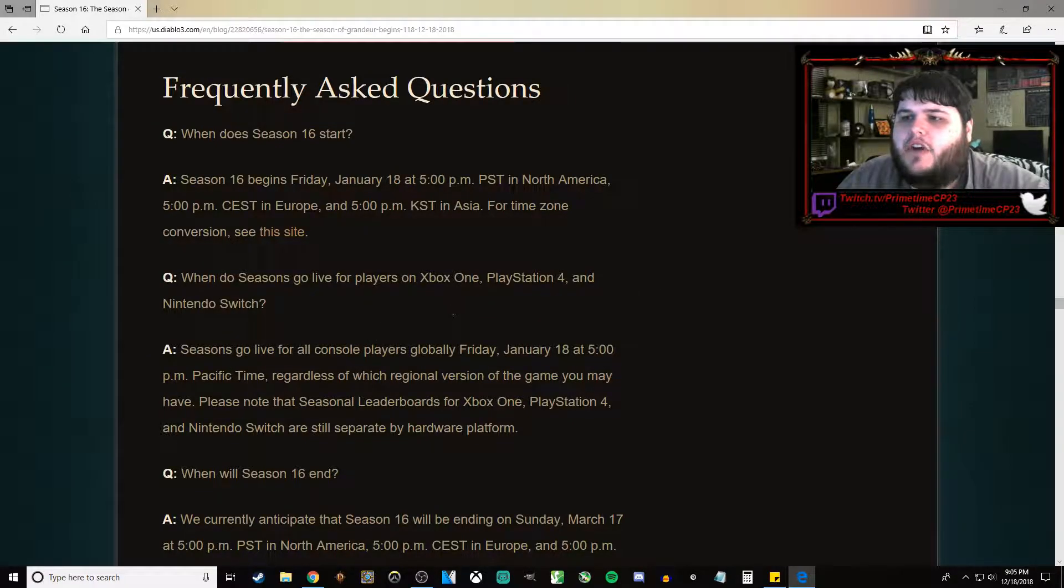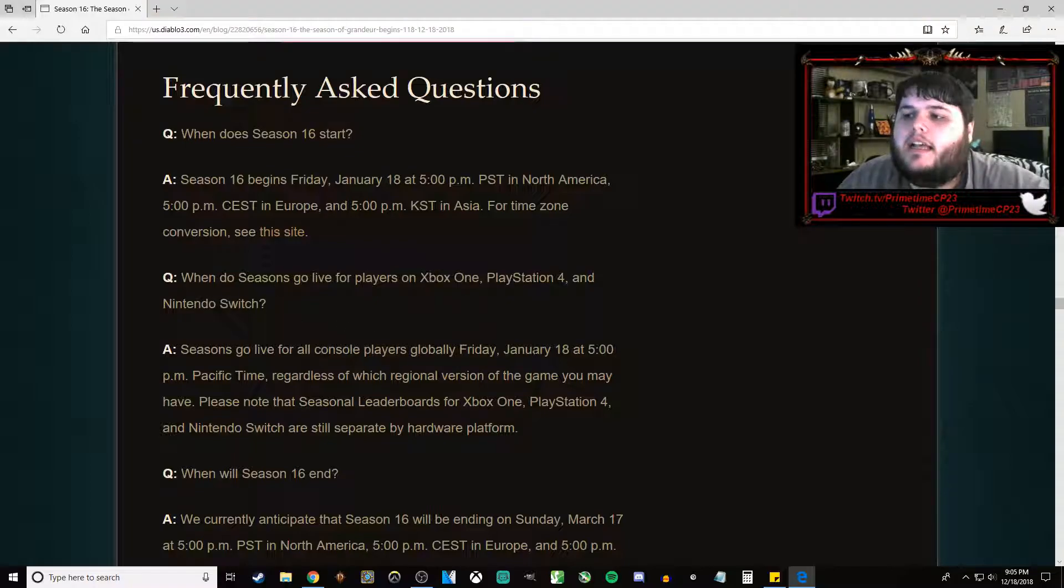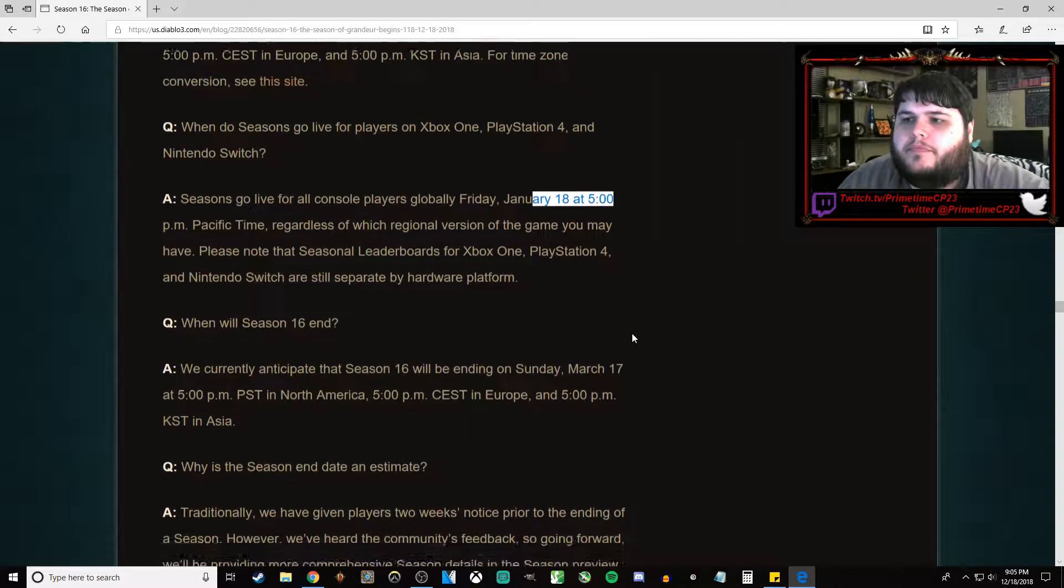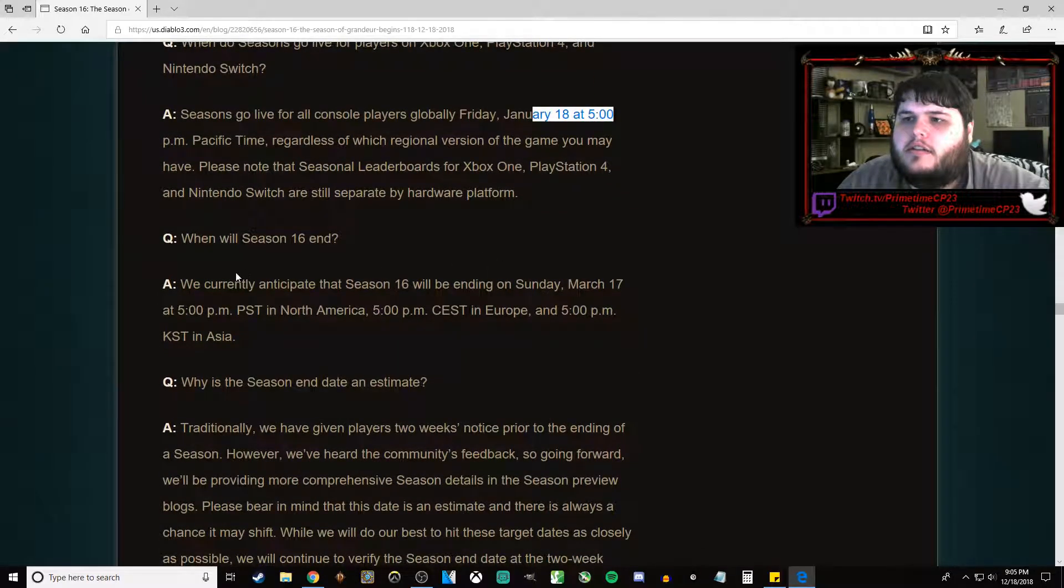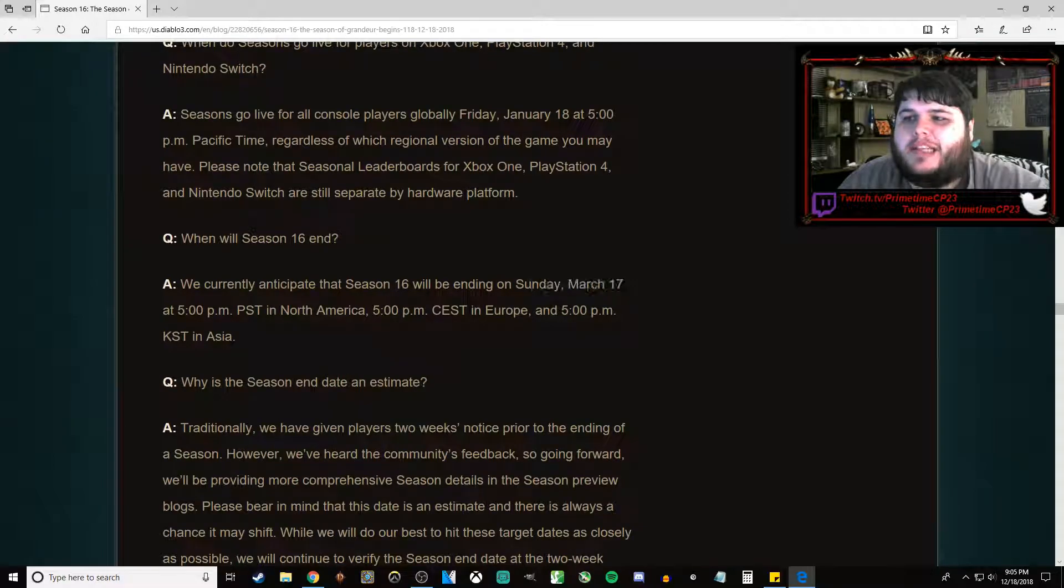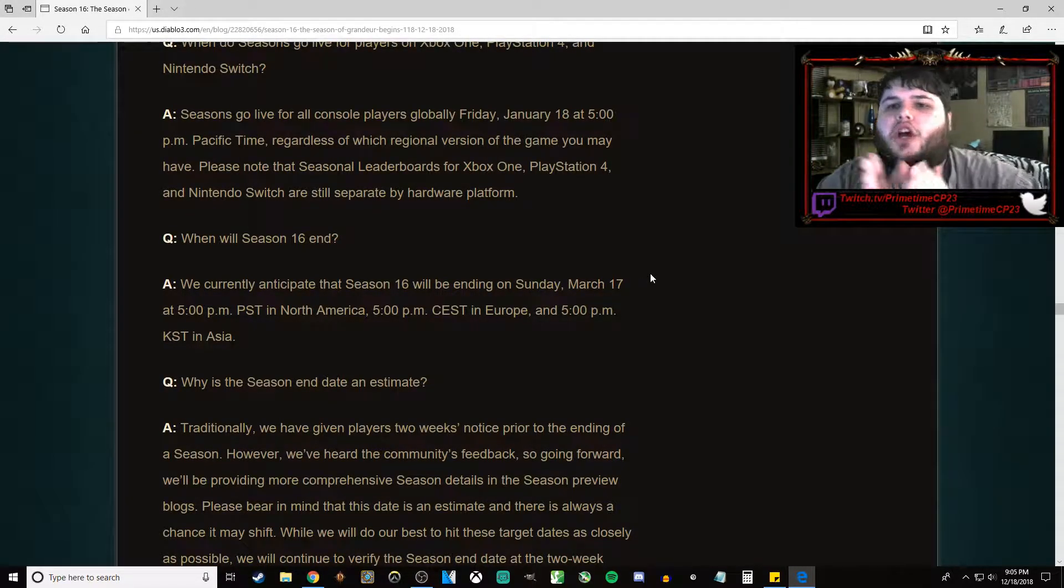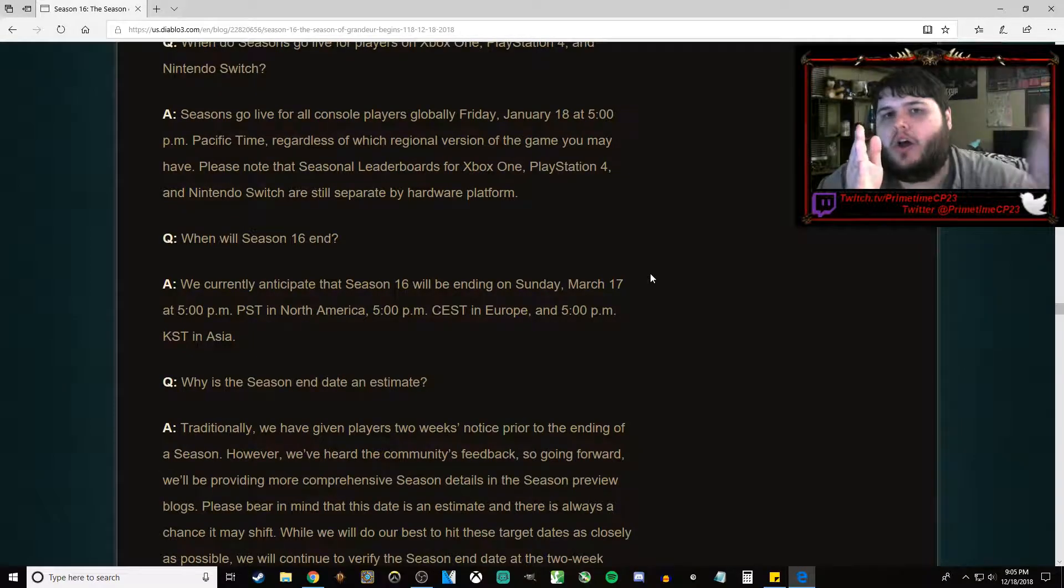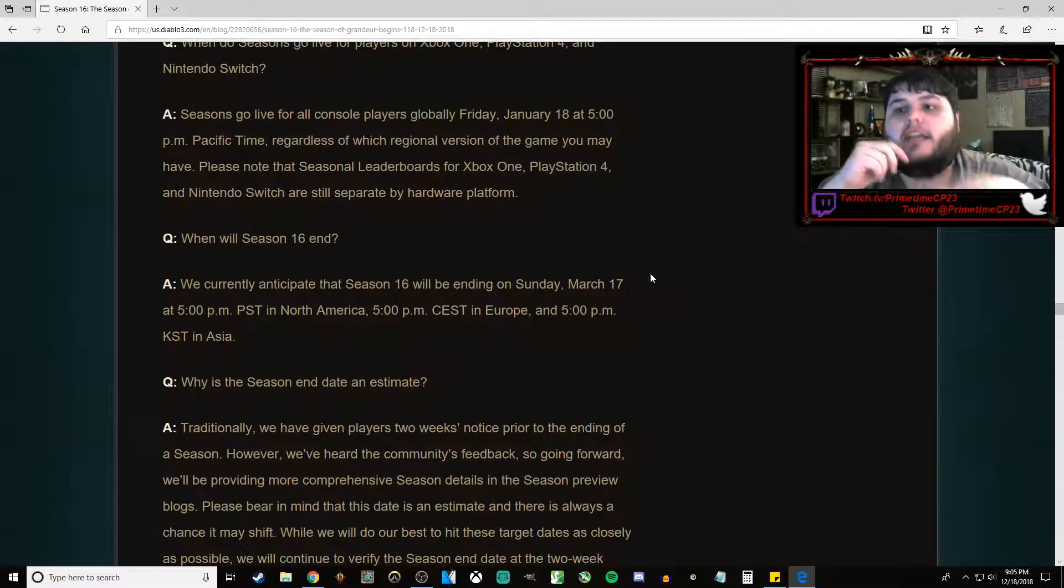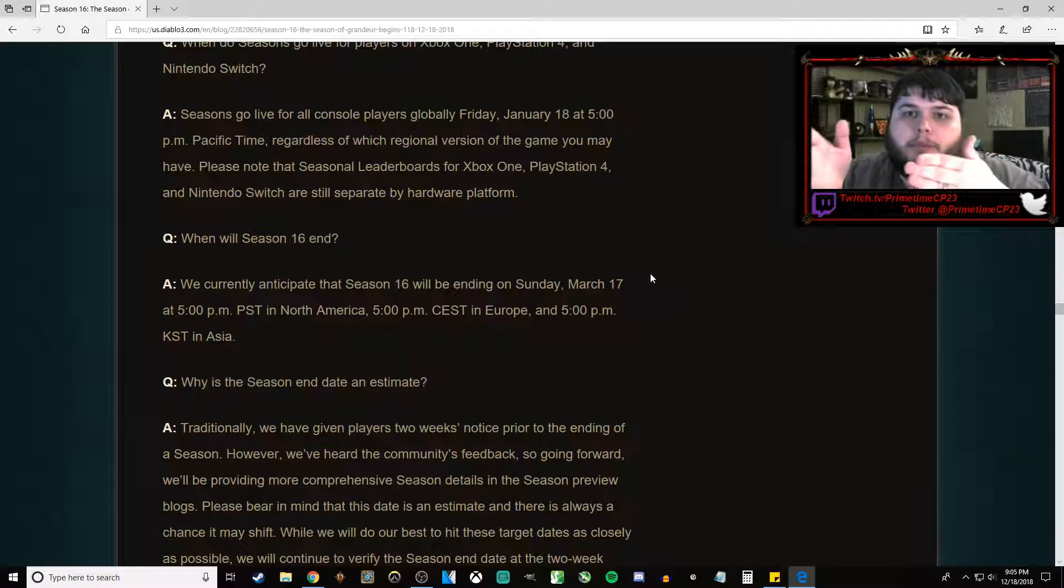Seasons will go live on Xbox One, PS4, Switch, and PC the same night at the same time. Season 16 is going to end on approximately March 17th. Season 15 is going to go an entire month longer than what it was expected to go during this exact kind of post, the one for season 15, announcing season 15.